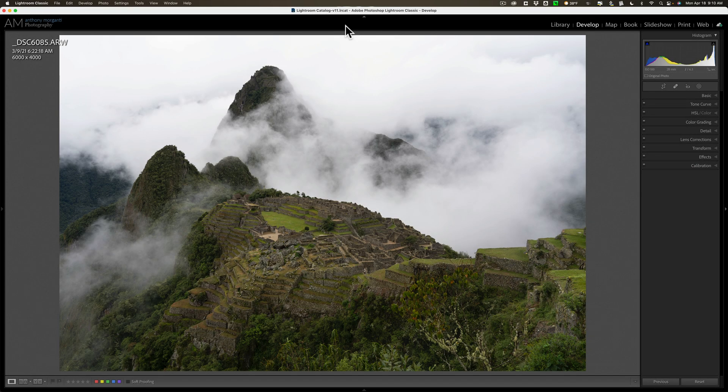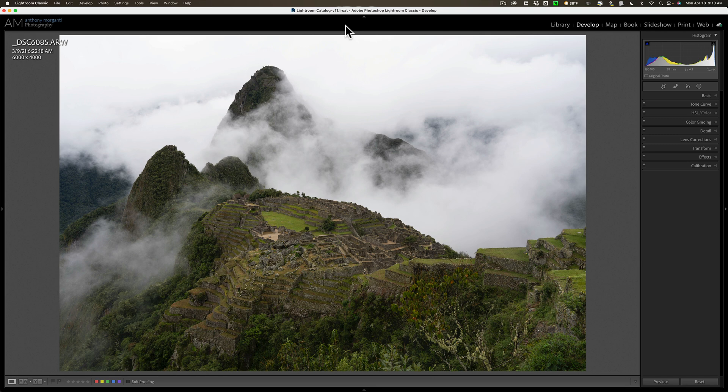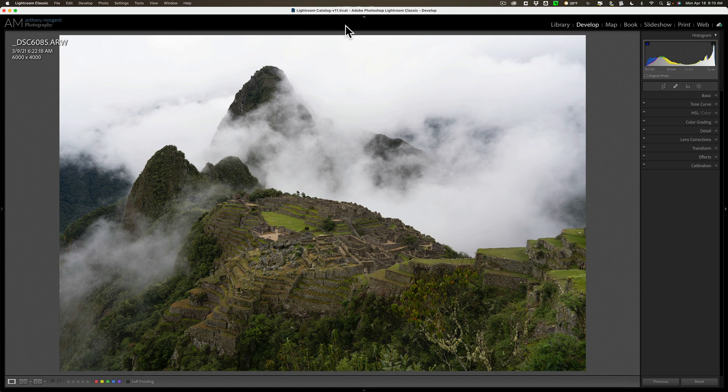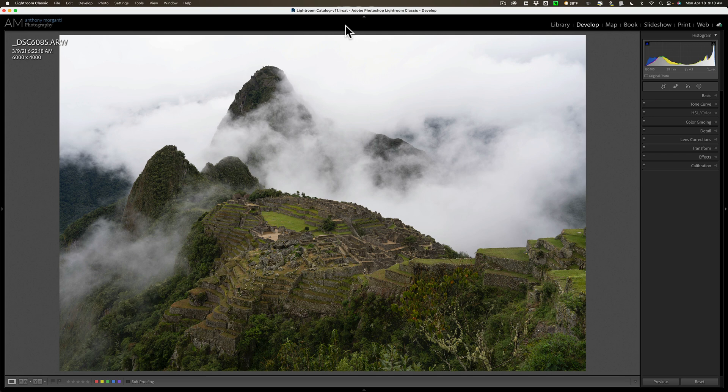Often when I have landscape images that in my mind think that they'd look good in color and in black and white, what I'll often do is before I even begin processing it, I'll create a virtual copy, and I'll process the original RAW file in color, and then after that I'll go to the virtual copy and process that in black and white. And that's what I'm going to do with this image. I think it's a really cool image, and I'm just wondering what it would look like if it were black and white.